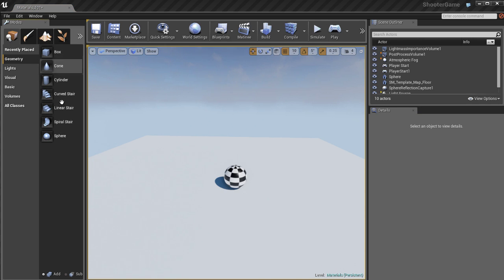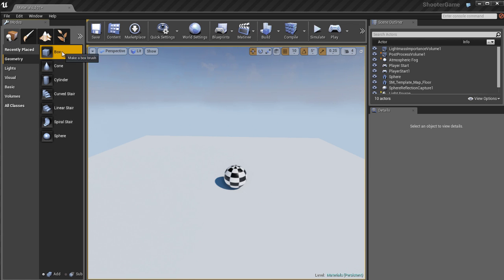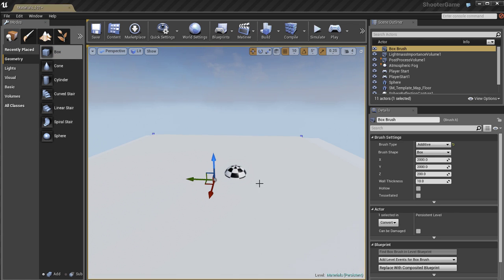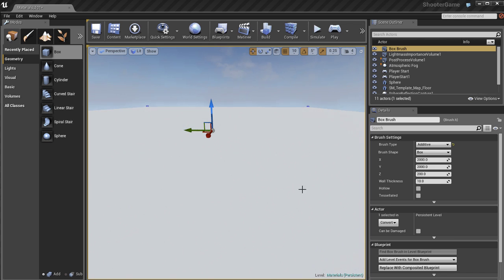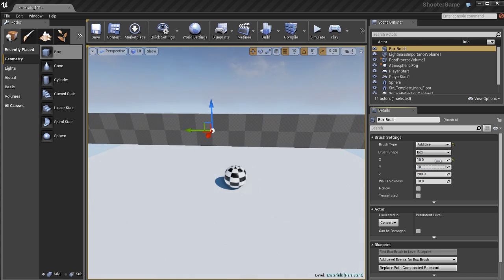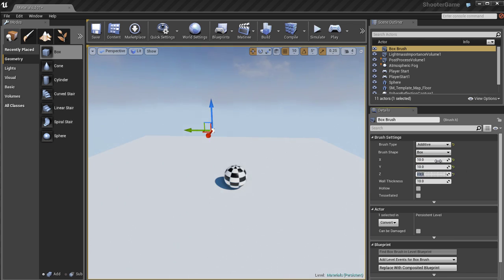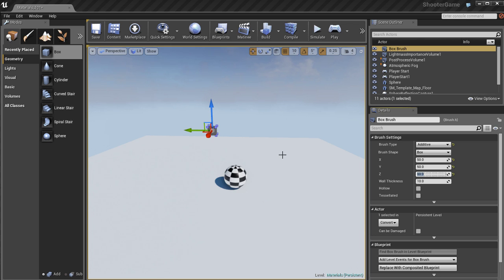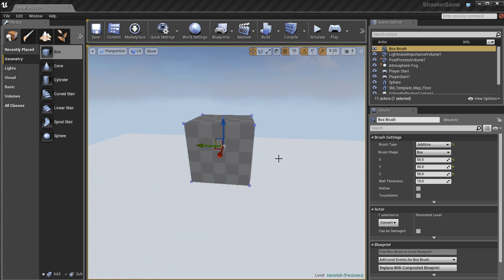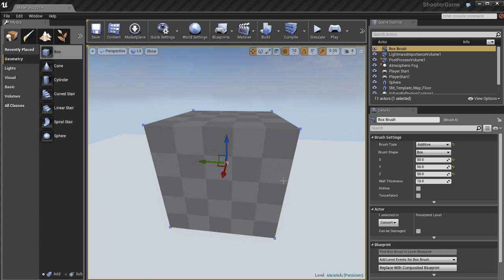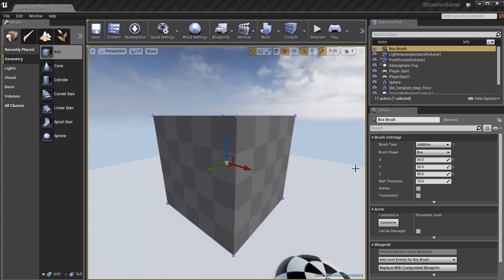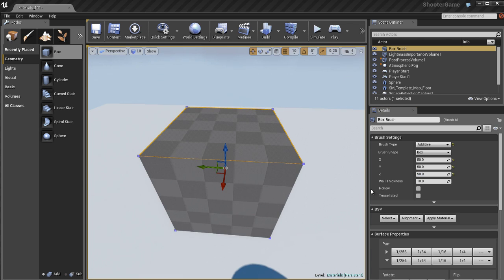So let me go ahead and show you how we can do this with BSP. So if I go ahead and create a box BSP object over here and this isn't a static mesh, it's a BSP. So I'm going to go ahead and make this smaller. Just so it makes a little bit more sense here. Maybe I'll go 50, 50, and 50. Okay. So I've got this box object. It's got a default material on it.